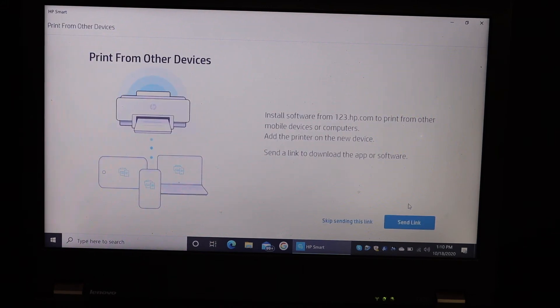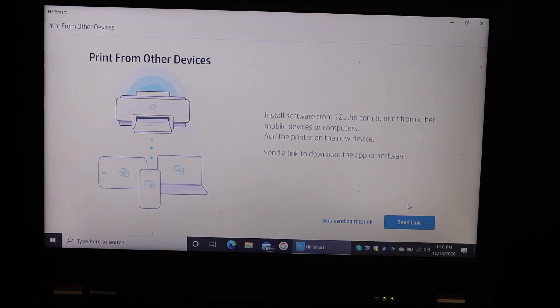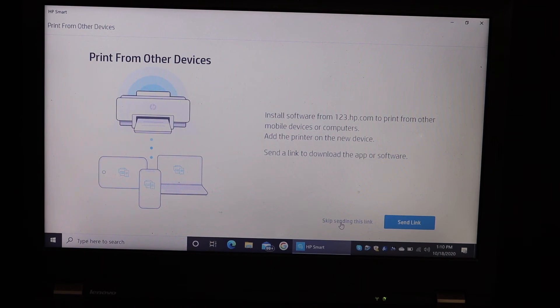On the next screen, if you want to share the link with another device you can click send link, or just skip it.